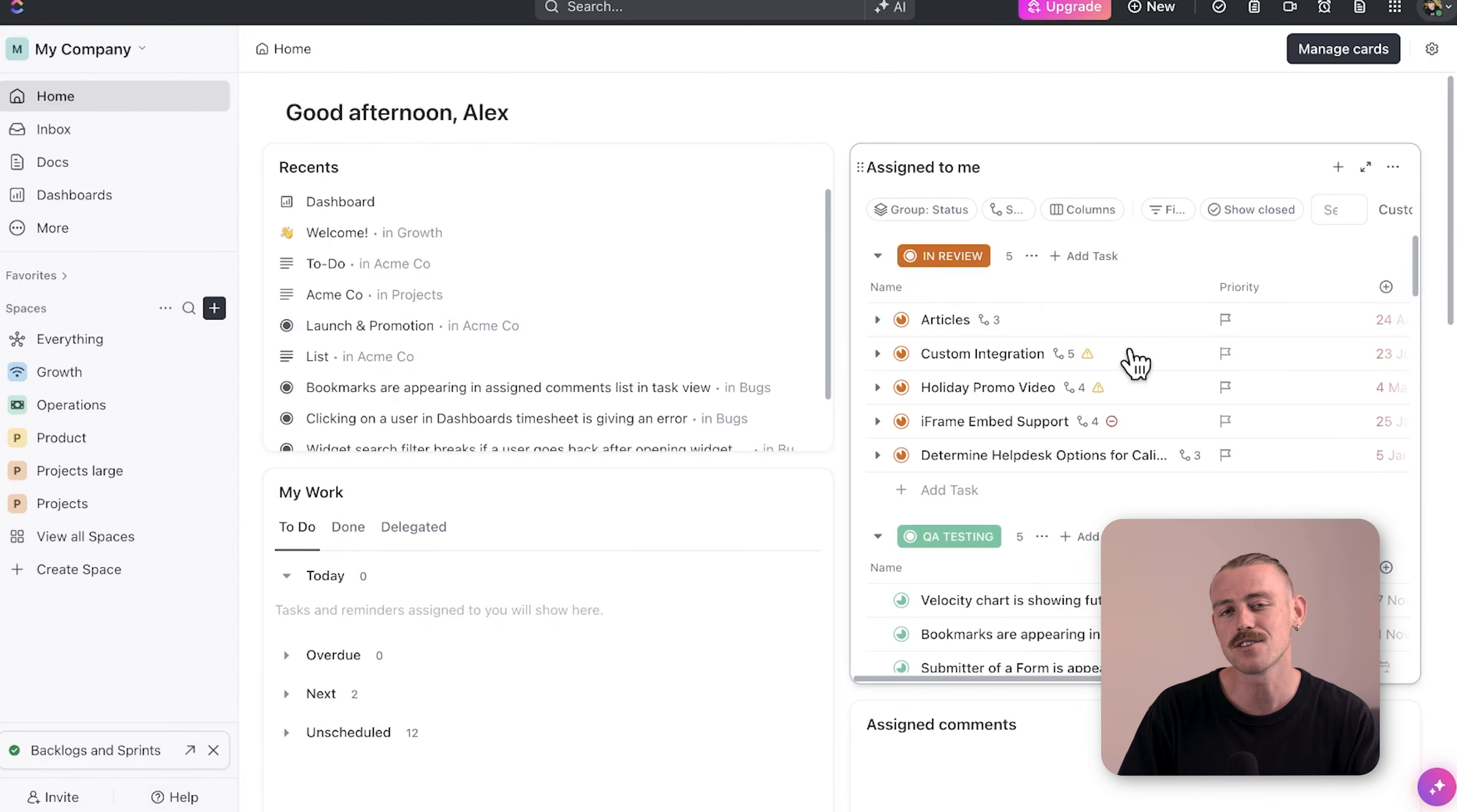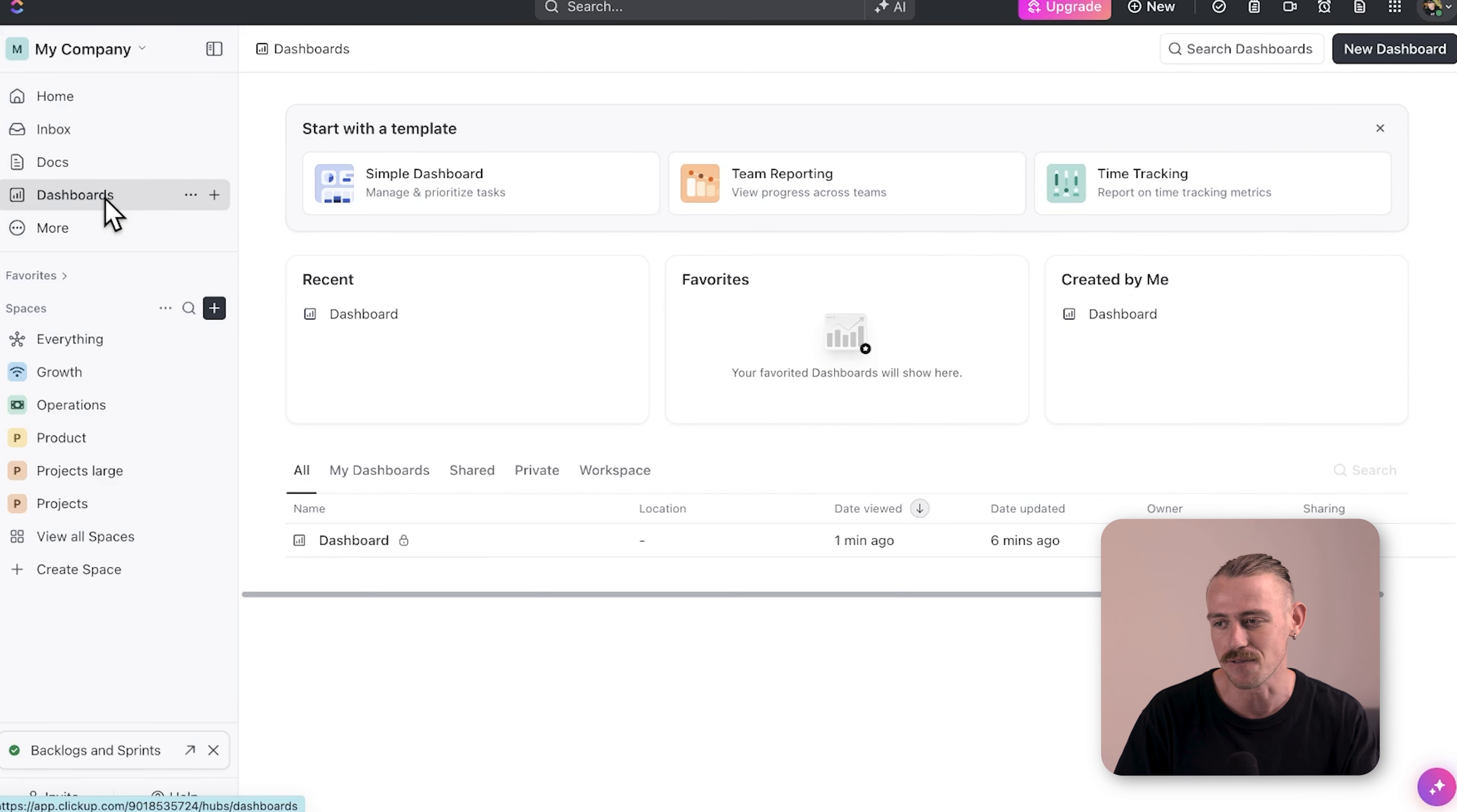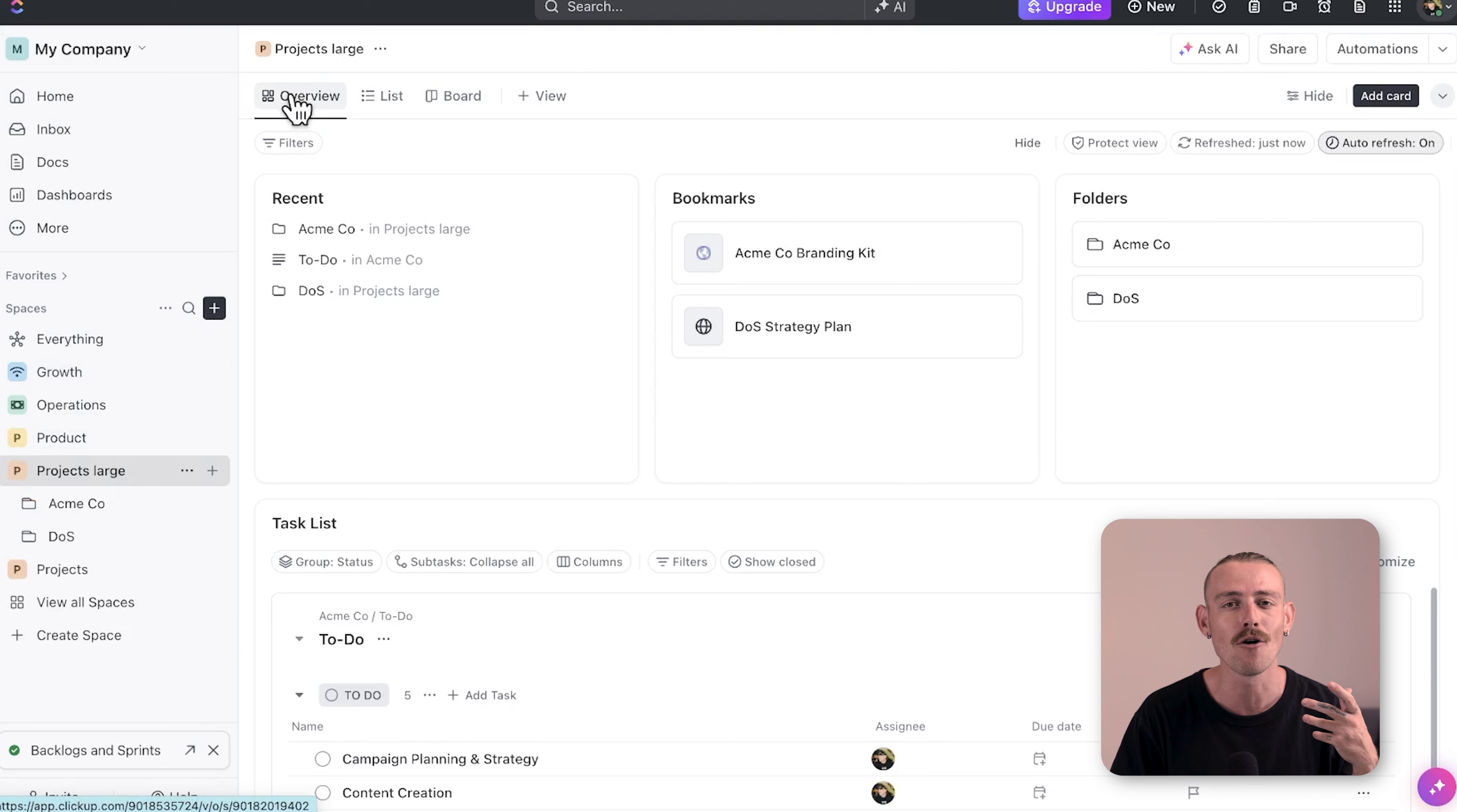One of the key benefits of dashboards is the ability to see all your projects and tasks in one place rather than jumping through the ClickUp hierarchy trying to find those specific tasks. You can pull data in from any space, folder or list across your workspace, giving you a bird's eye view of your ongoing work.